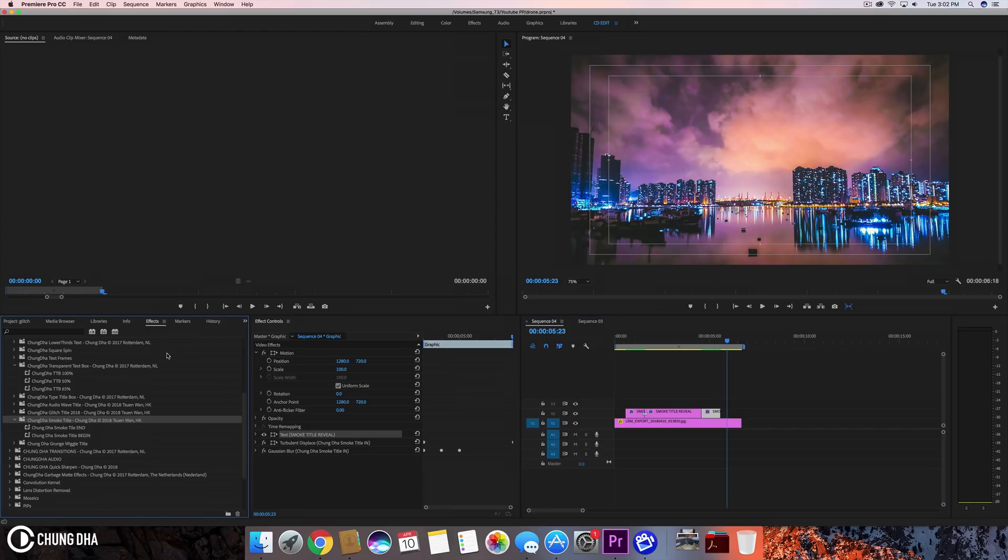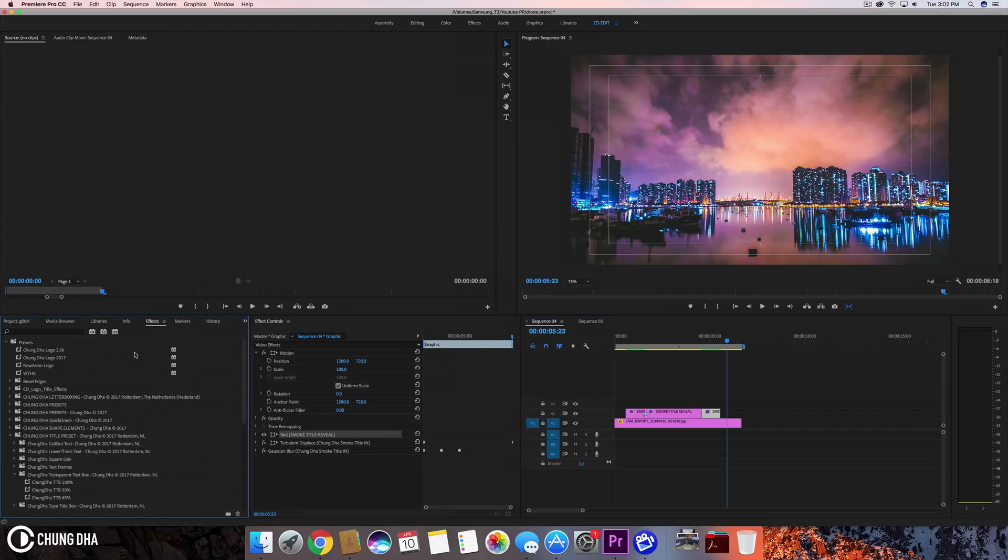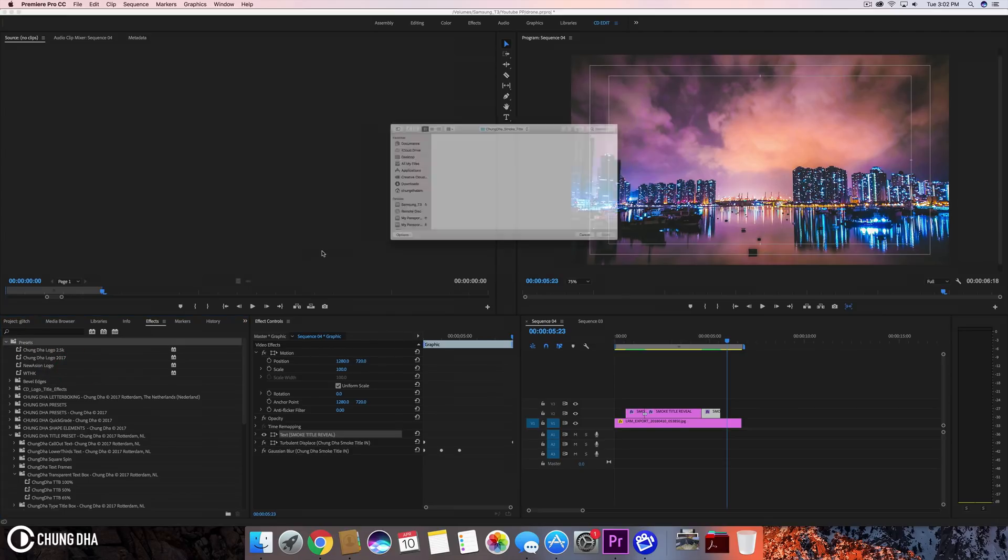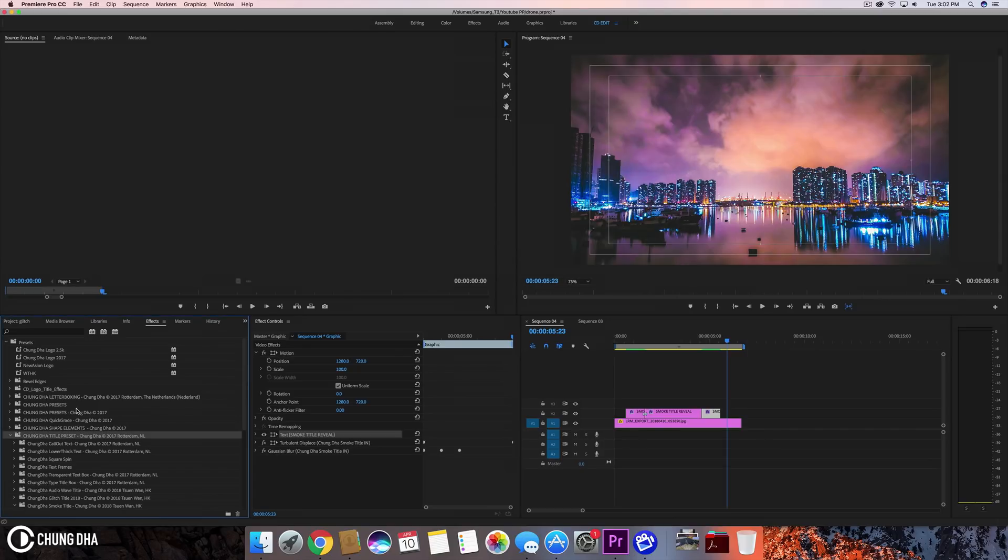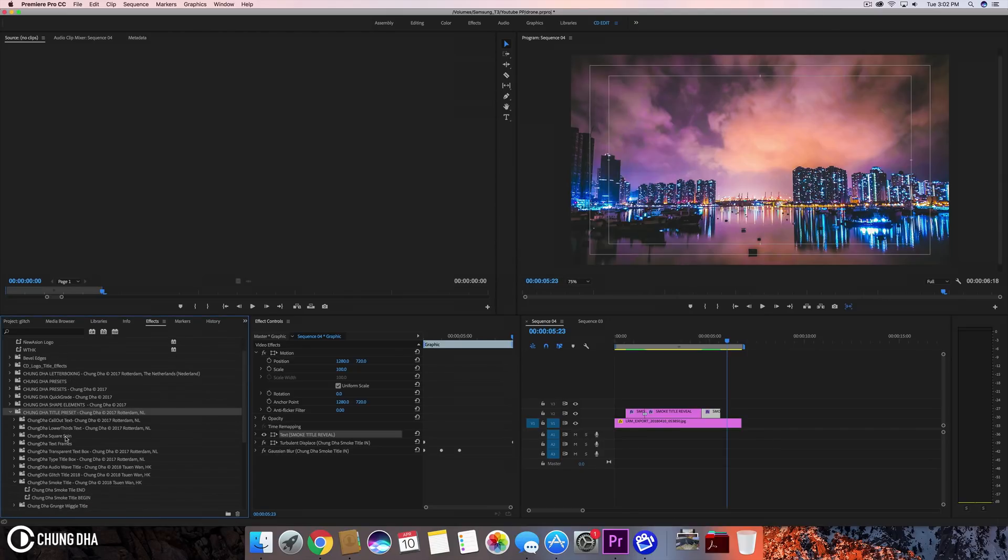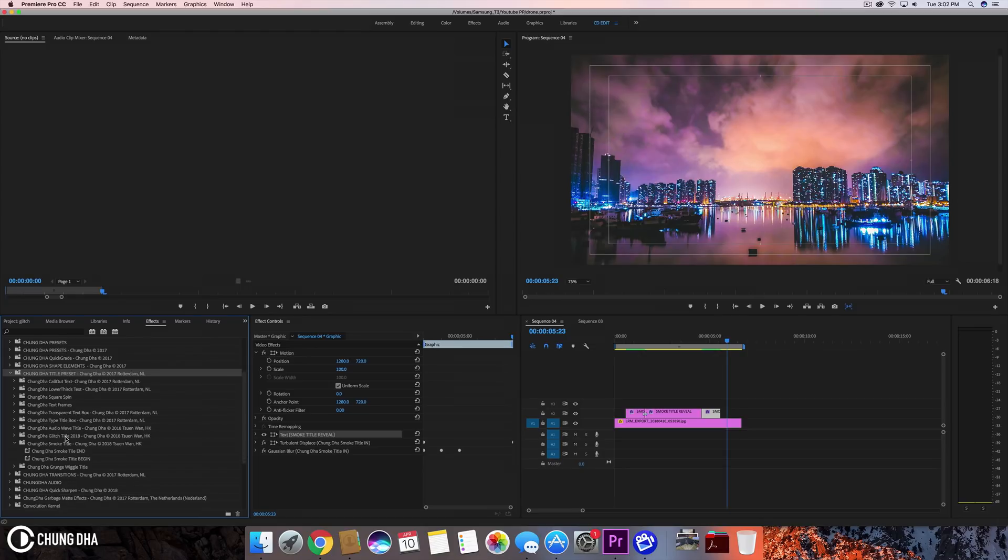Once you've downloaded the preset, go to your effects tab, right-click on preset, choose import preset, and import the correct file. Once imported, you'll find it inside Chung Dha title preset in the subfolder Chung Dha smoke title.